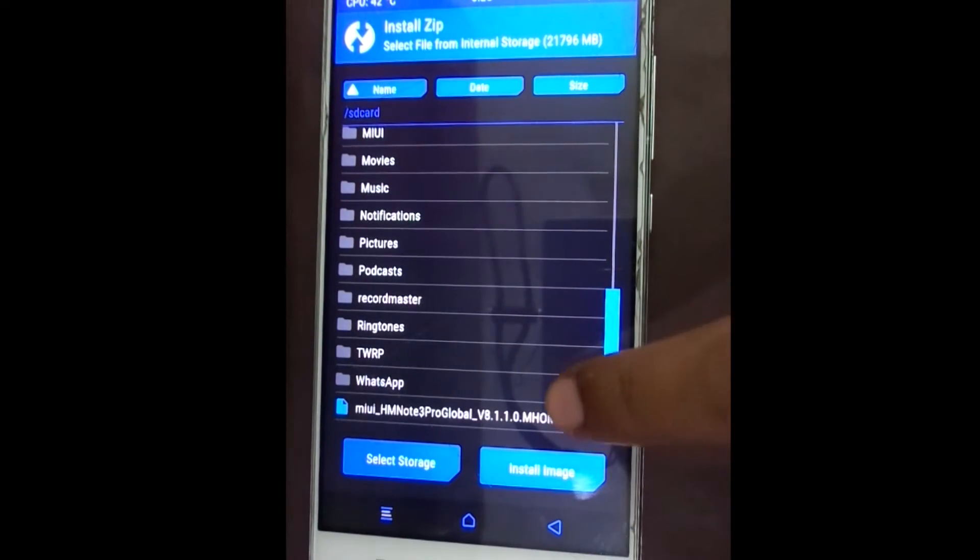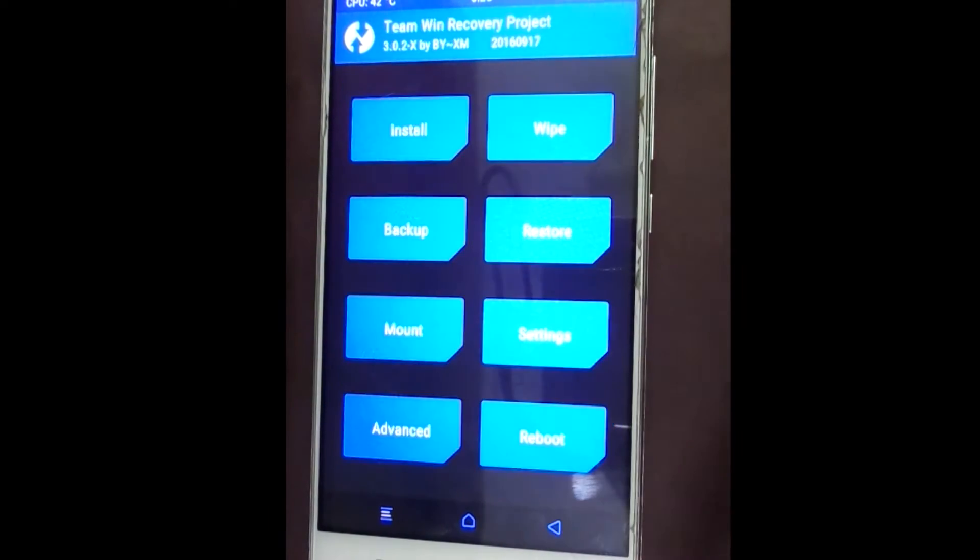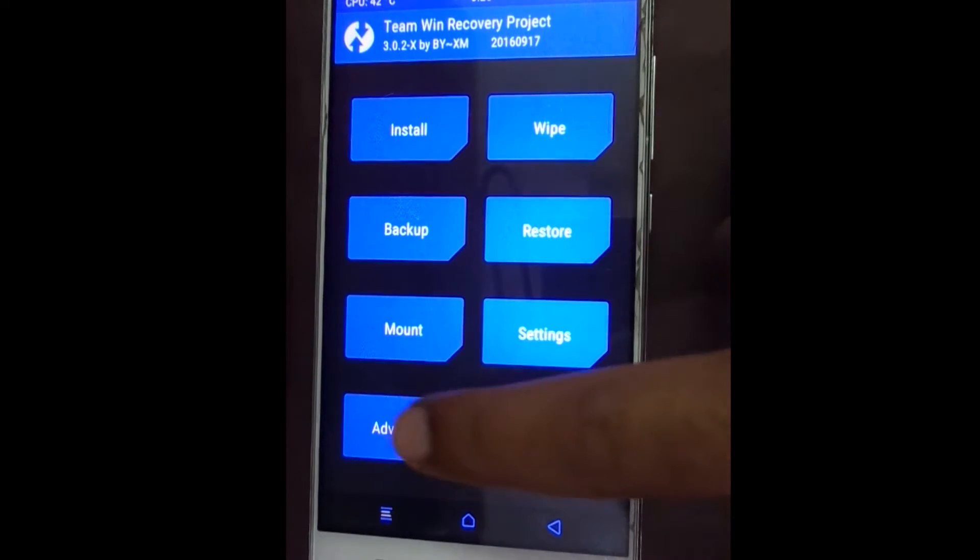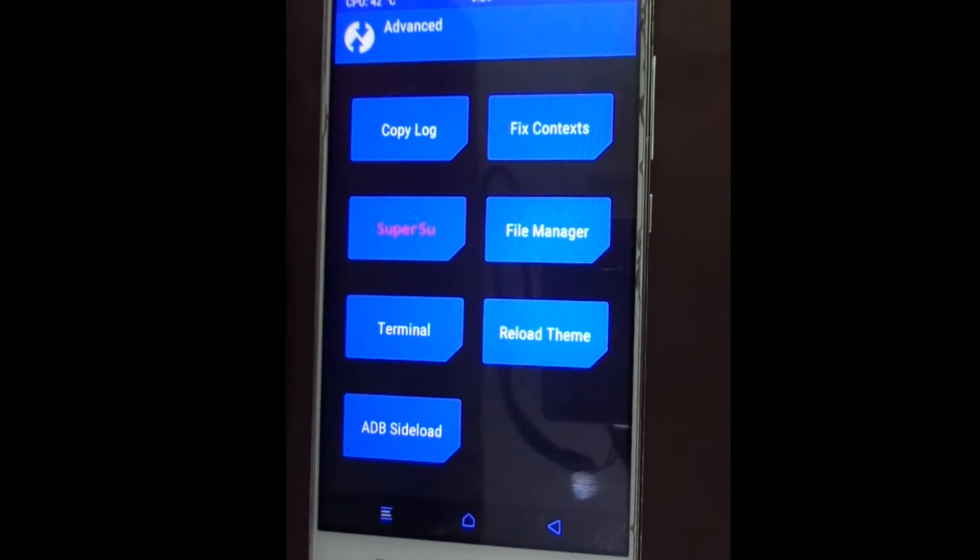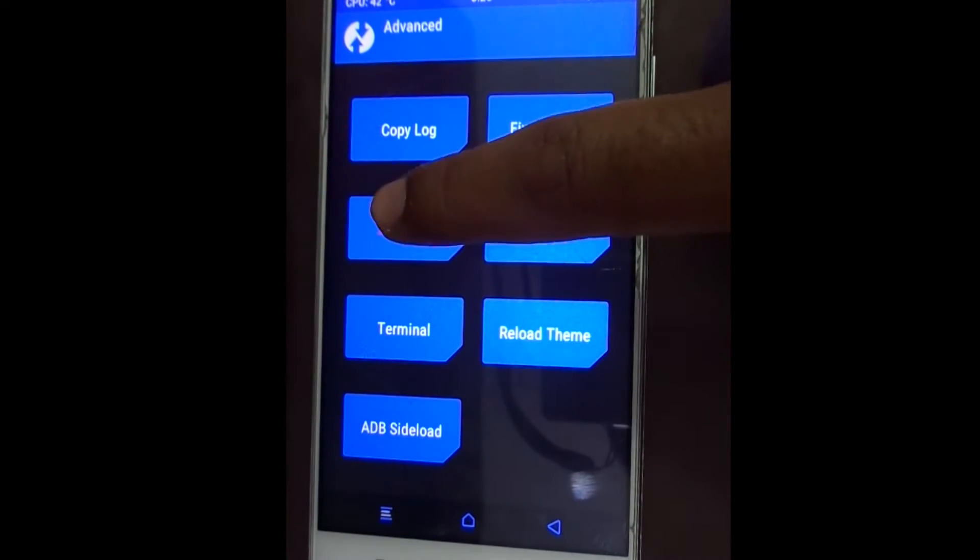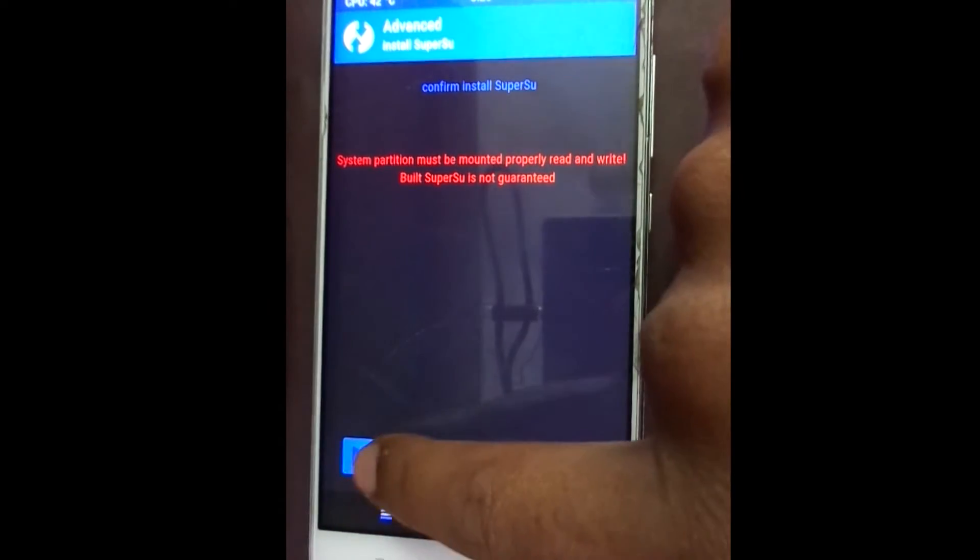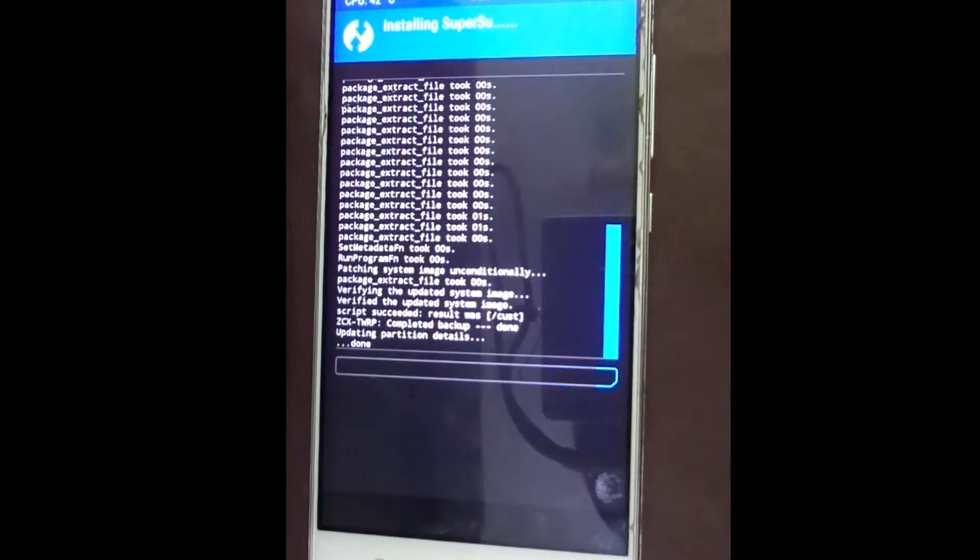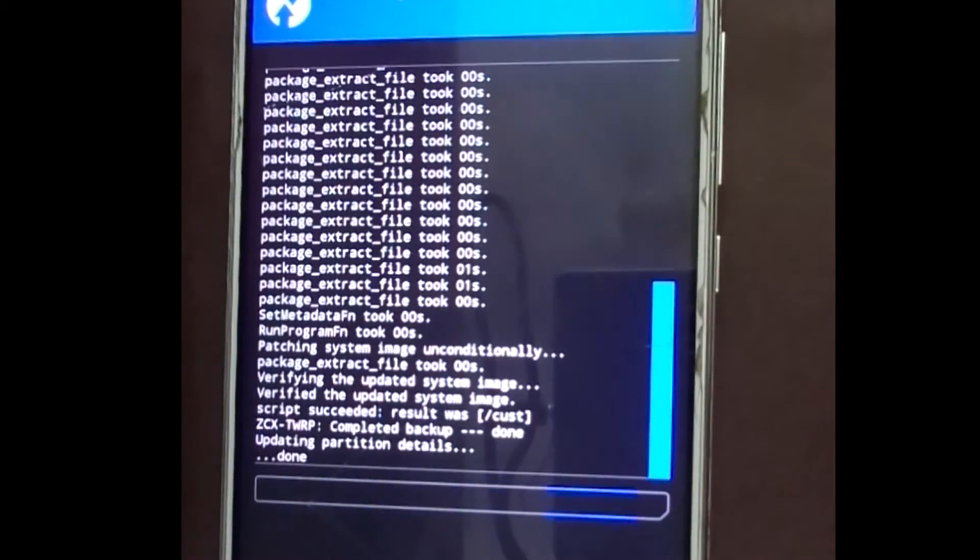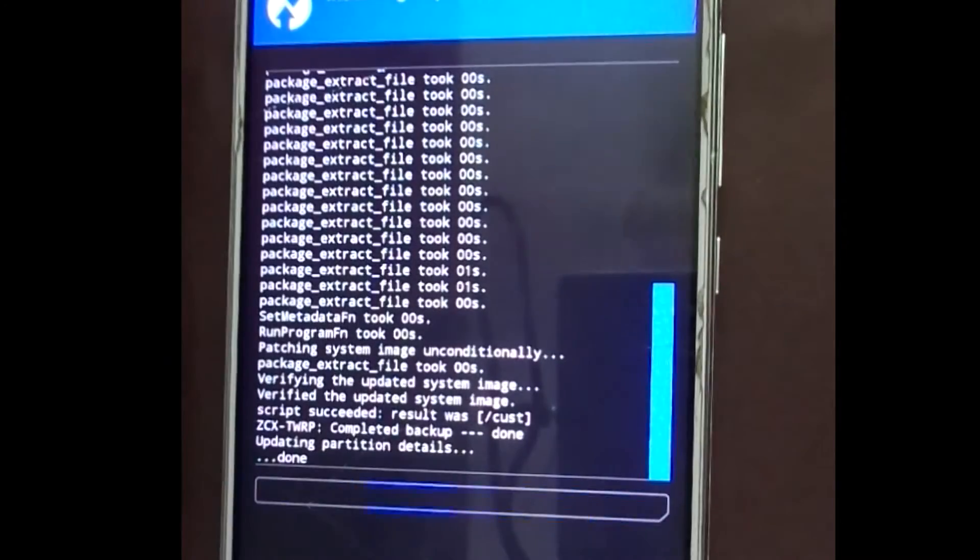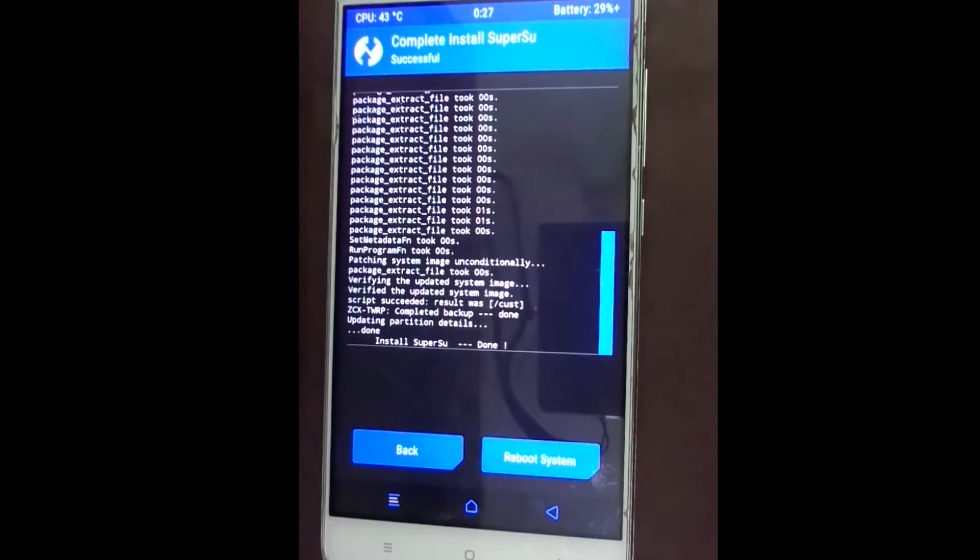Now we need to flash SuperSU. Click on advanced and click SuperSU, and then swipe. Now we have successfully rooted our device.